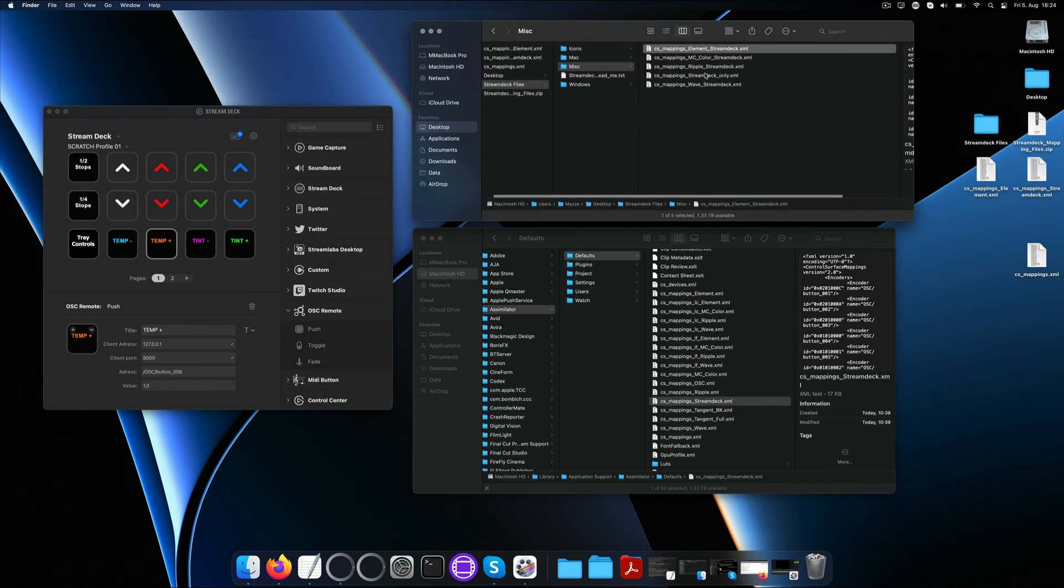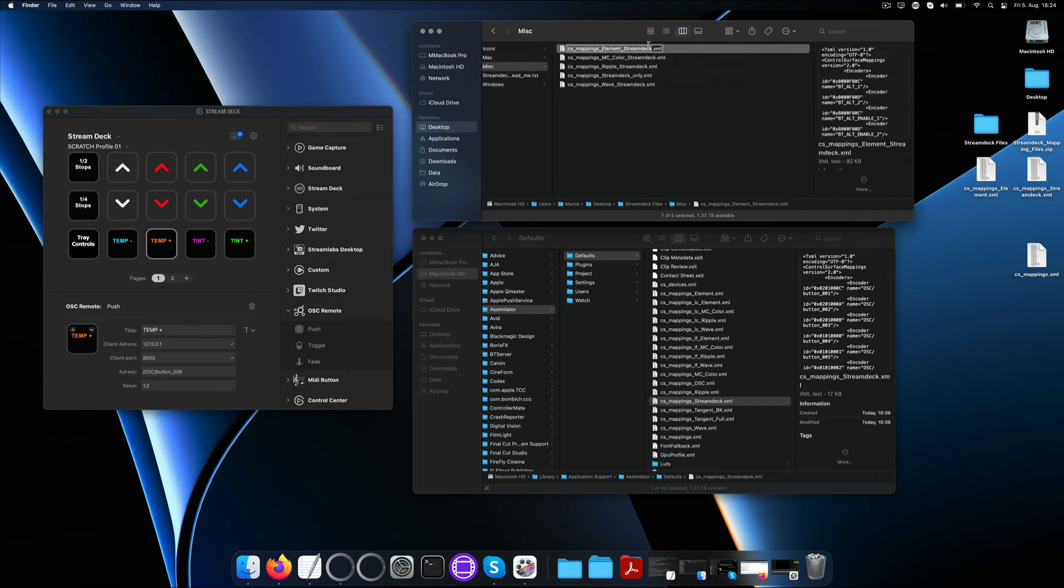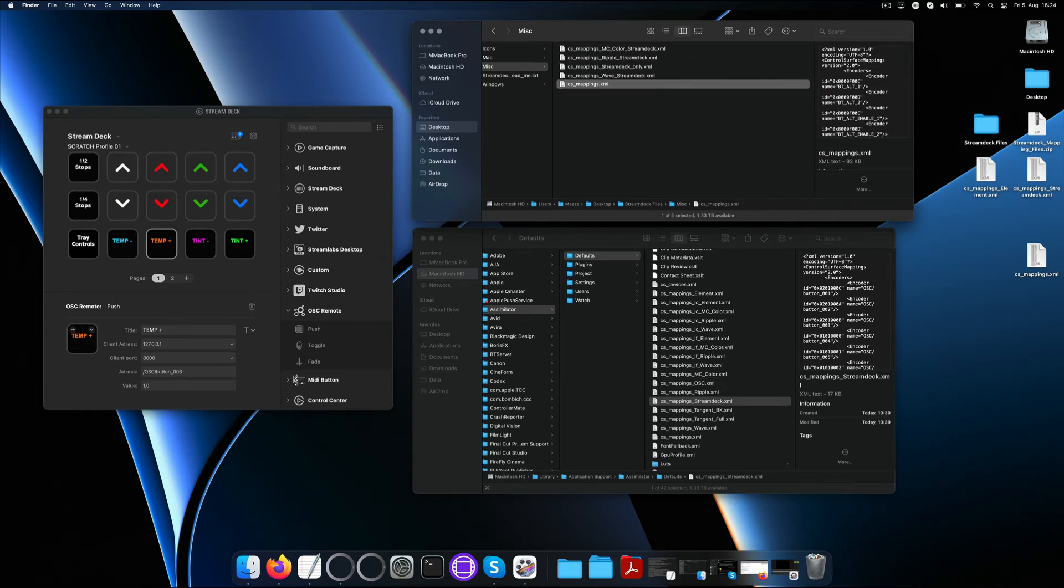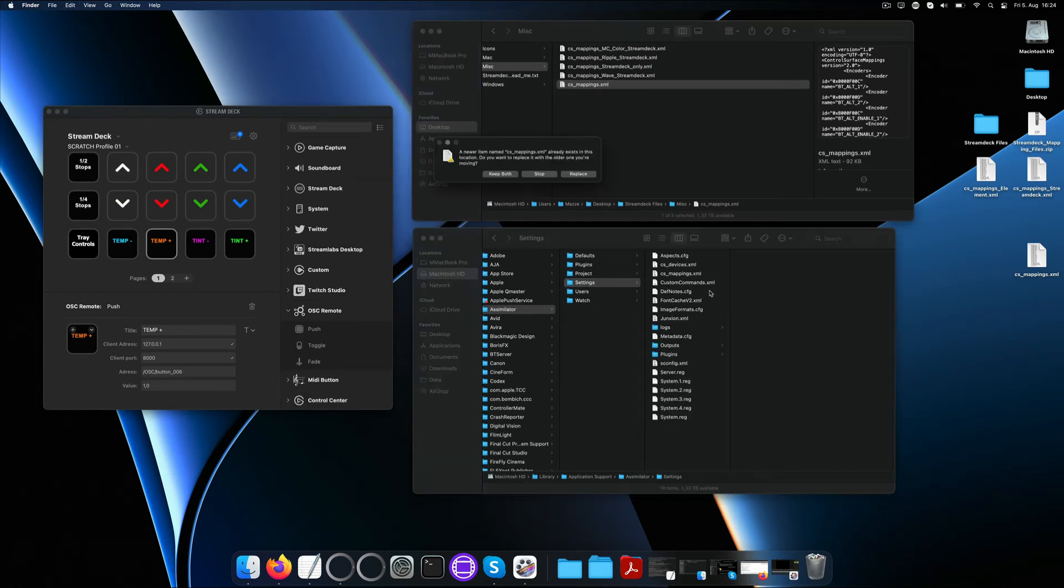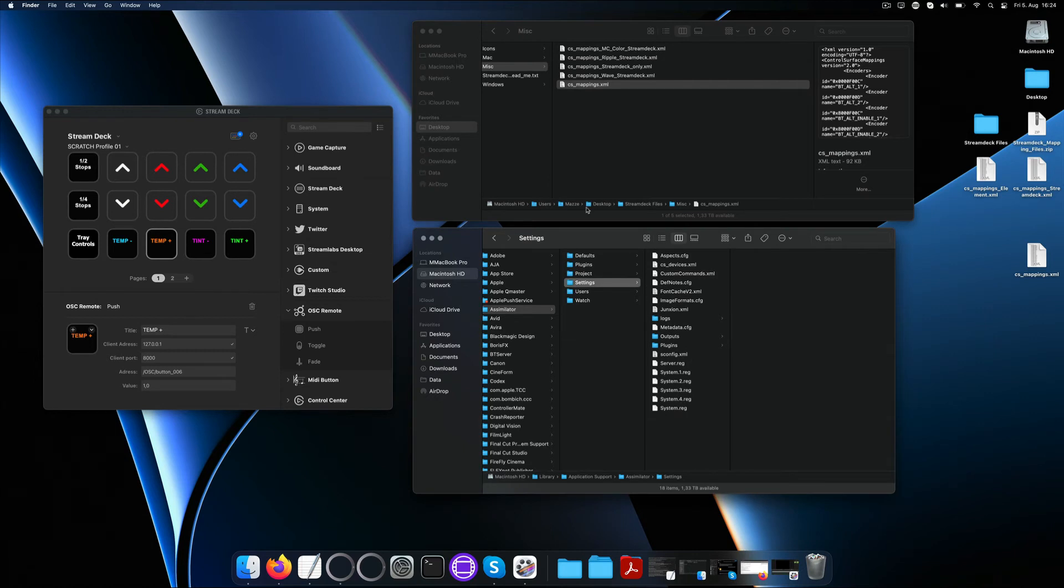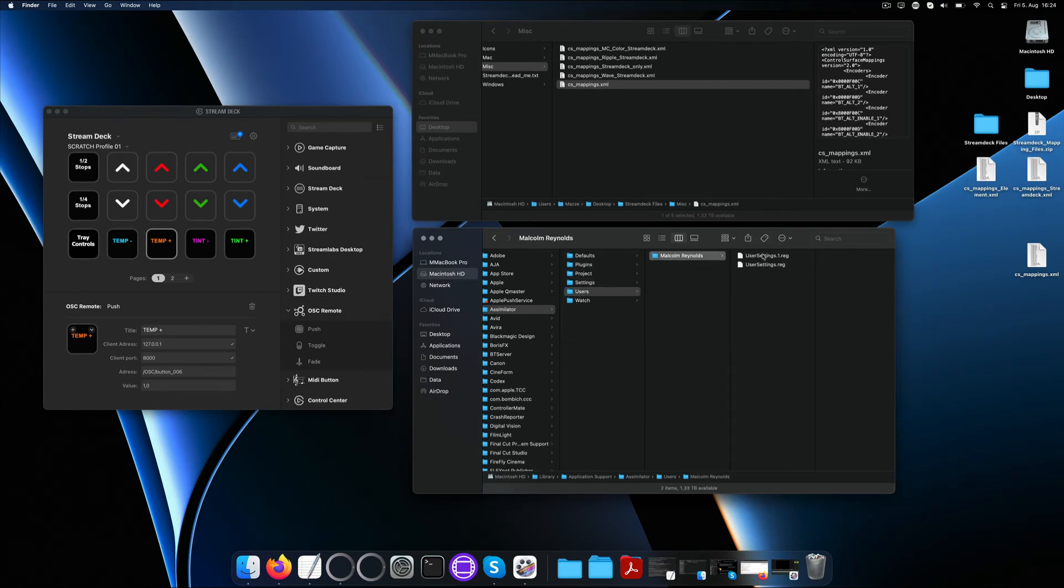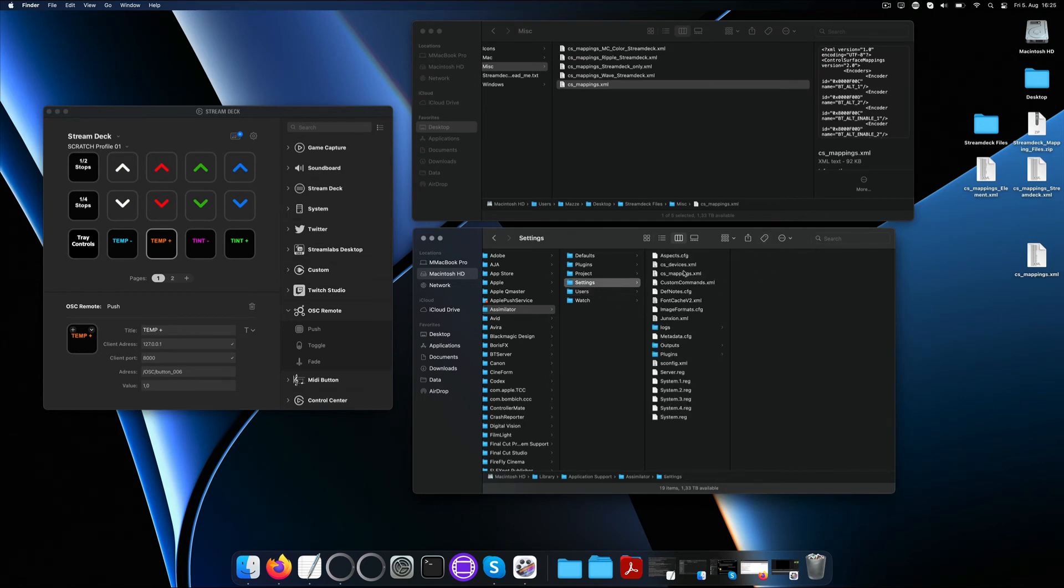As you can see, the misc folder in the zip has a cs mappings file for any panel combined with a Stream Deck. All you have to do is rename it to just read csmappings.xml and then copy that over to the settings folder for Scratch to pick up on it. Make sure that there is no cs mappings file in your user folder, because otherwise Scratch will use that before looking for the cs mappings XML inside the settings folder.